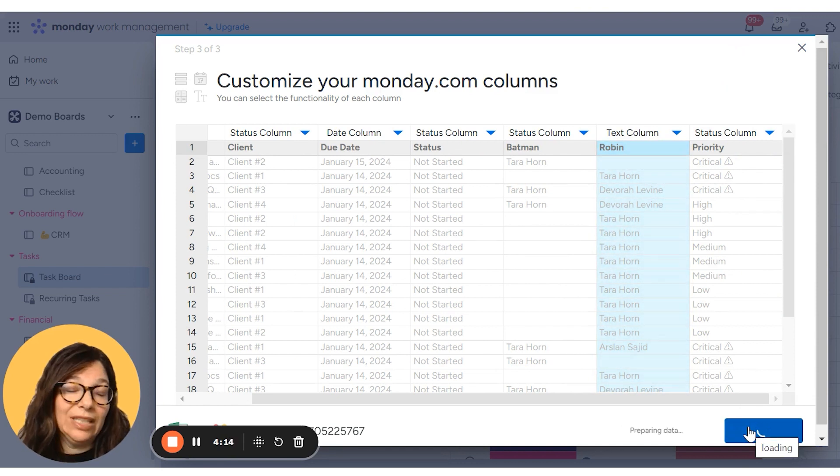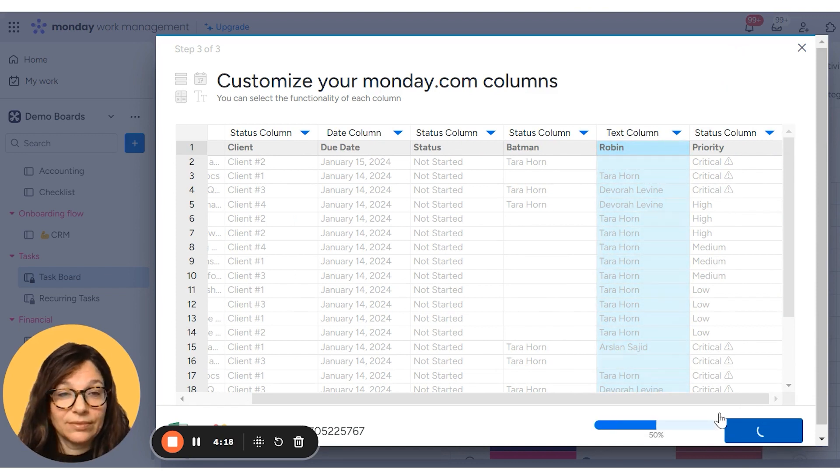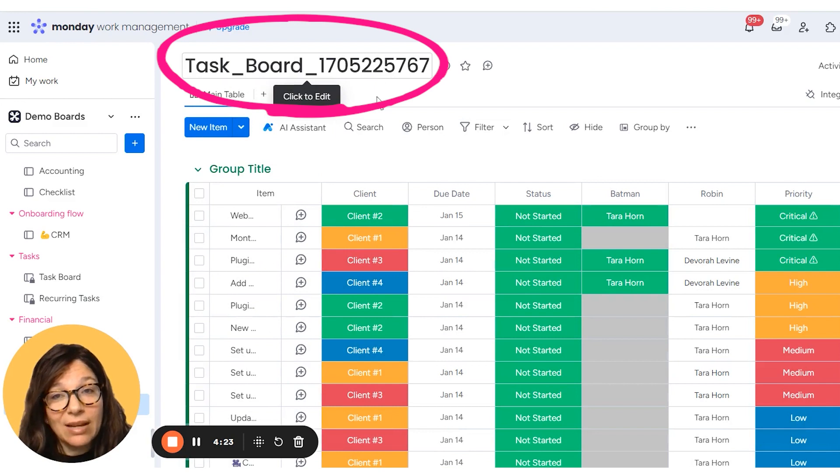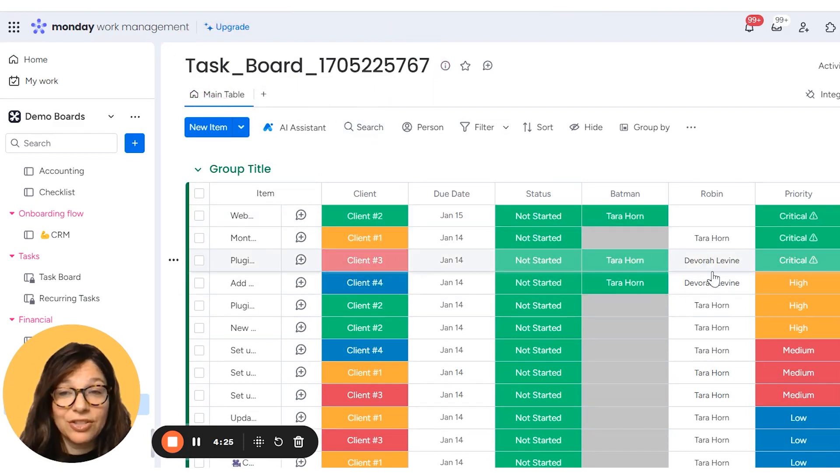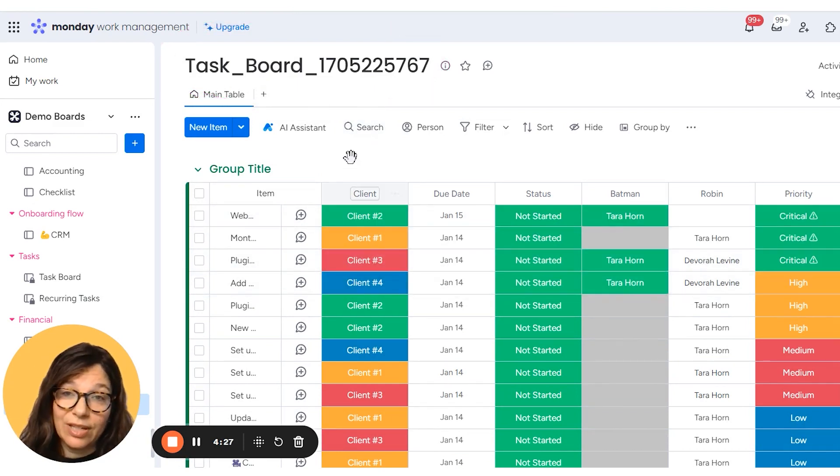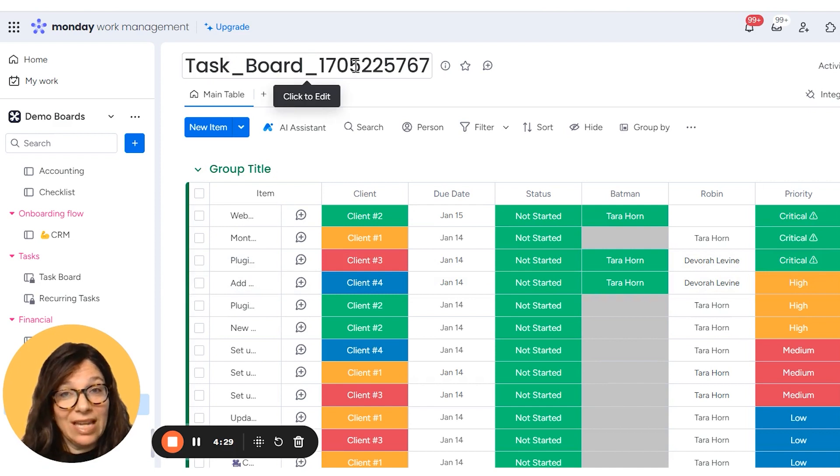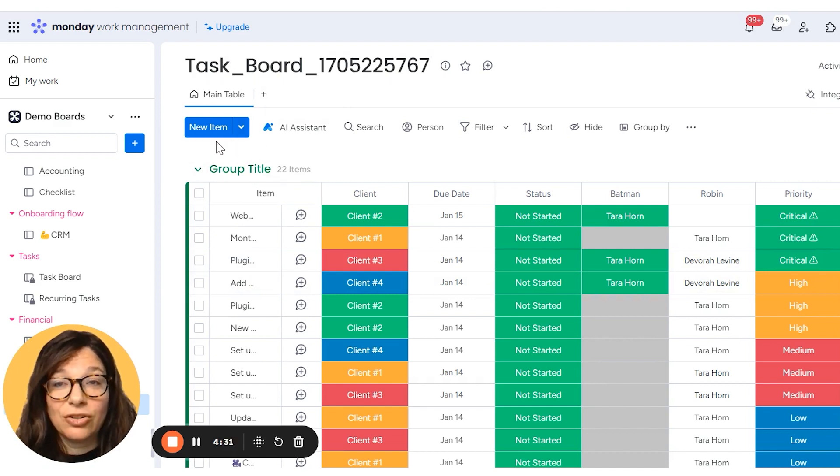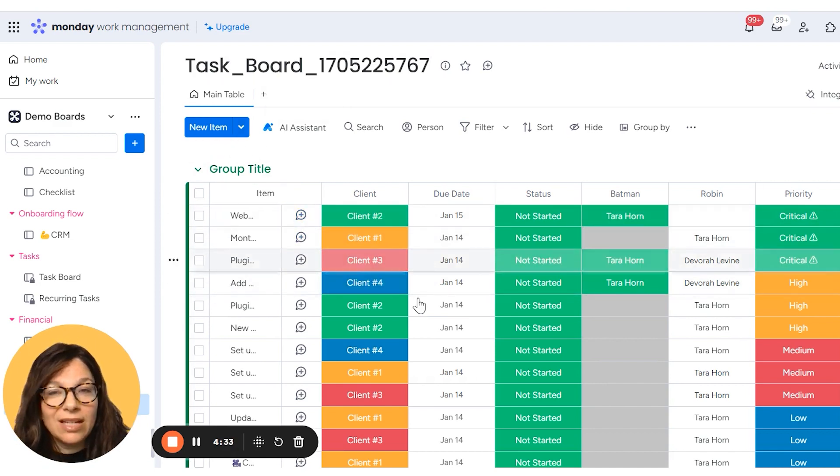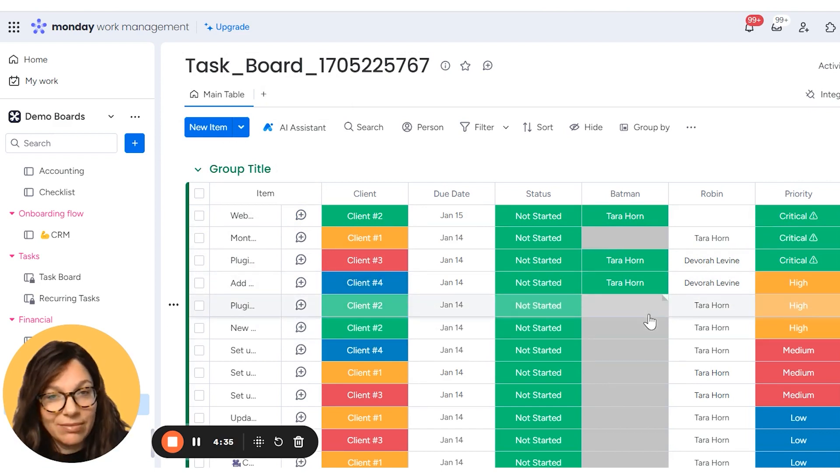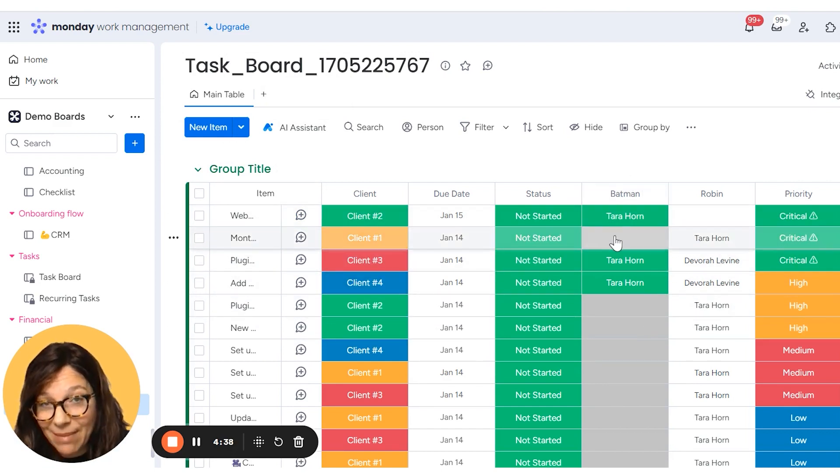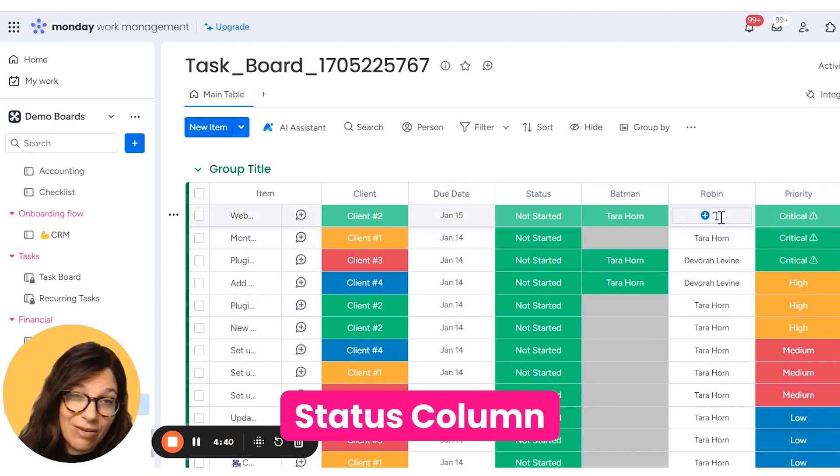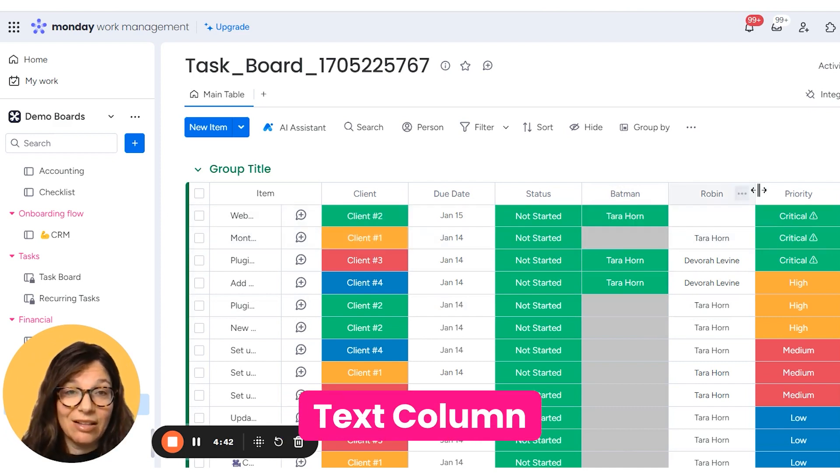And here you can see I have the board name and I have all of the information that I have on my Excel uploaded. Now here is the name of the file. You can see there's no group name here, but I essentially has the exact same information that I had on my other board, except that my Batman column is a status column and my Robin column is a text column.